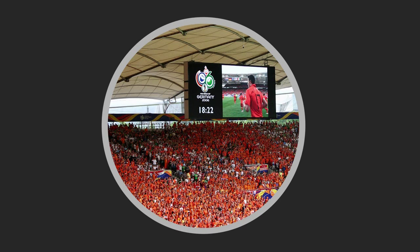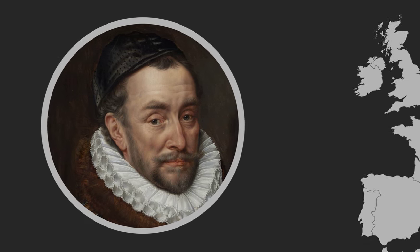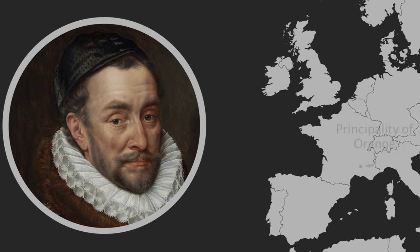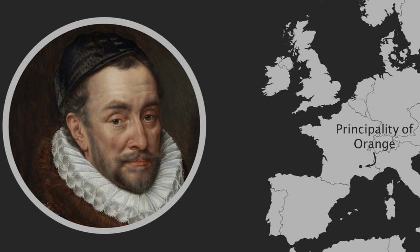The Dutch by the way love the color orange because their royal house is the house of orange named so after William the Silent inherited the principality of orange in the south of modern-day France. This principality's name predates both the fruit and the color. So there you go the French town came first.